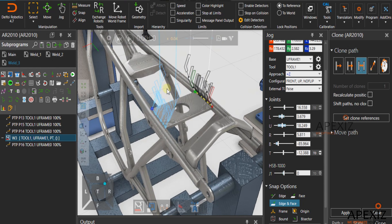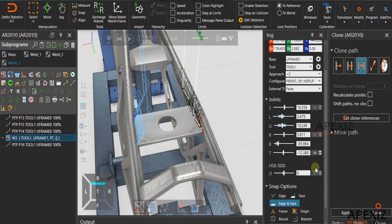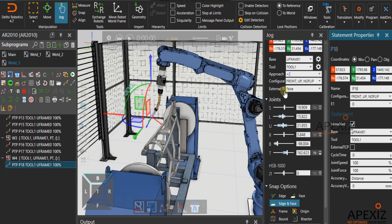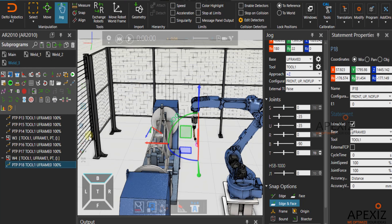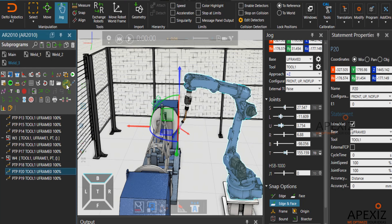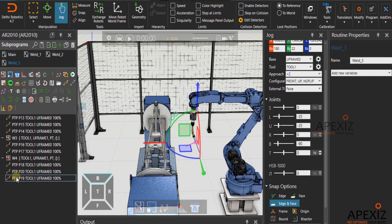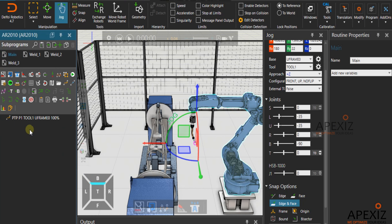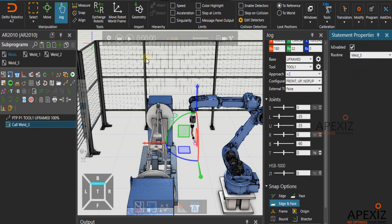After previewing the weld path, click apply to create the clone weld path. Intermediate points are added for all the weld paths to get collision-free robot movement. Now call the weld job in the main job to see the weld path simulation.